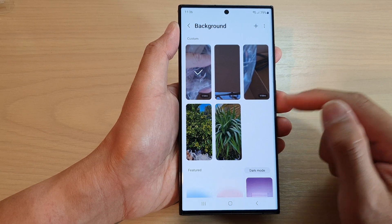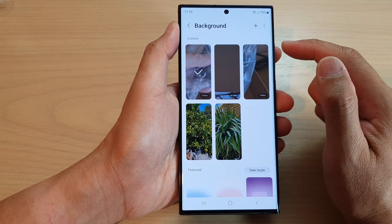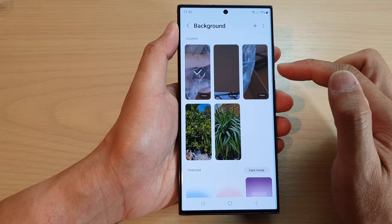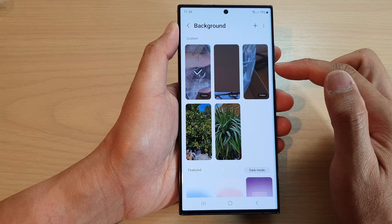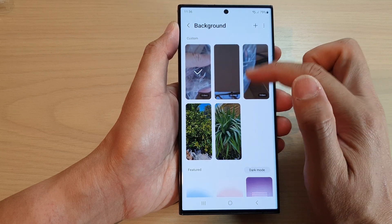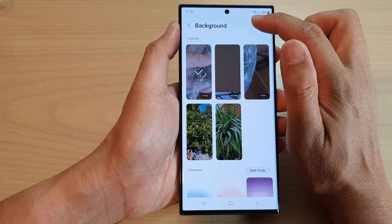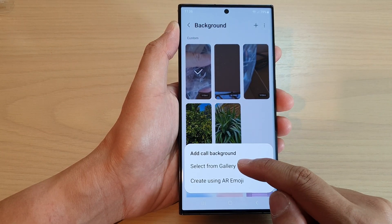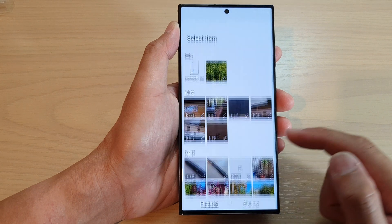Next, scroll down and tap on the video that you want to use. If the video you want isn't in the list, you can tap on the Add button and then tap on Select from Gallery.